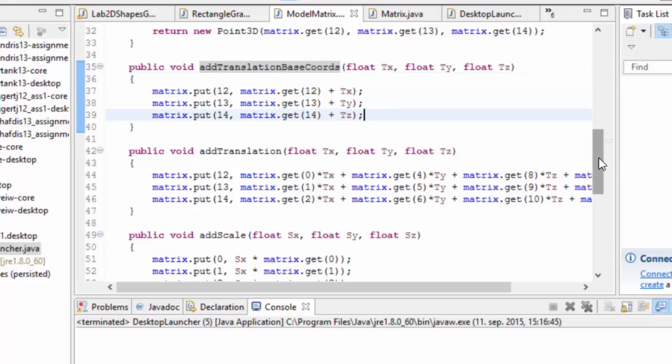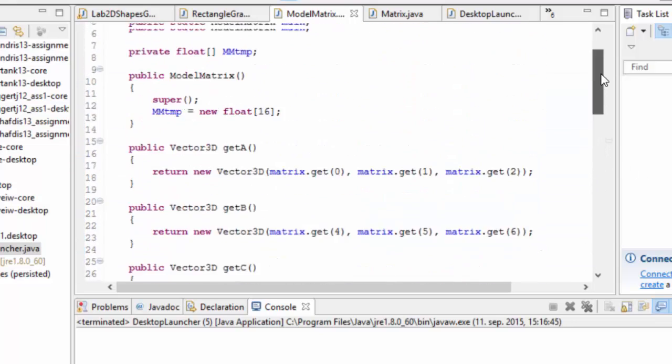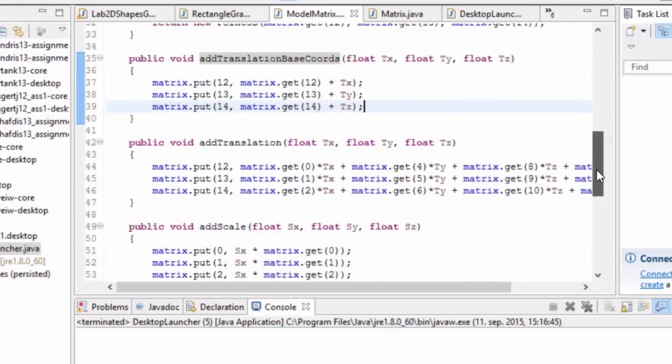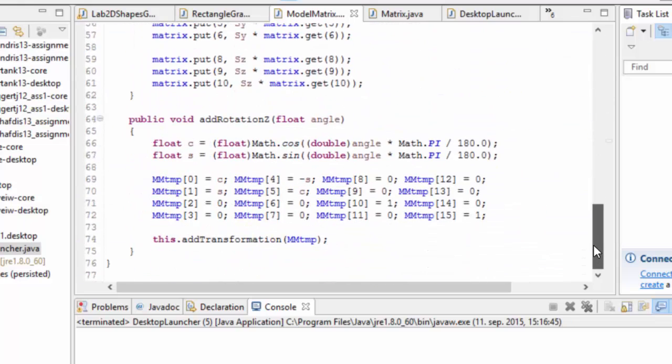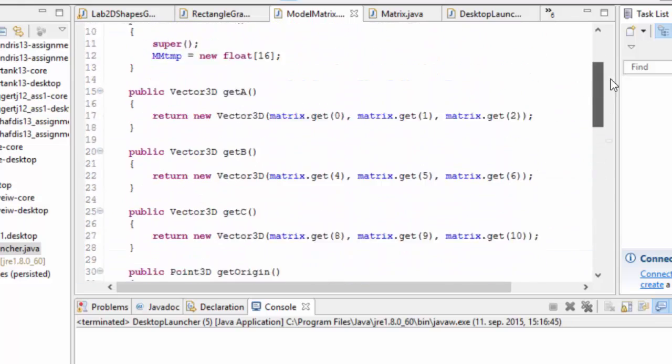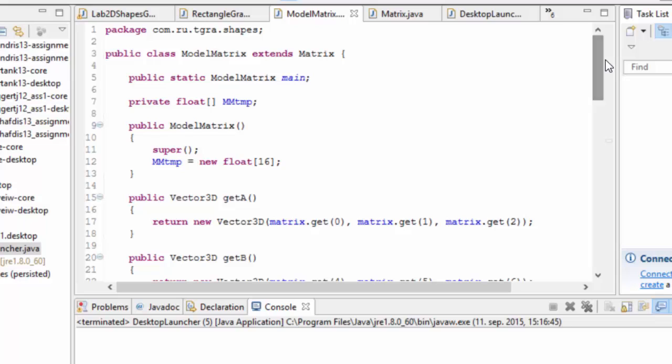So now we have a model matrix that can do a few things, have these operations and we simply need a way to use this. So we're using it in two ways.